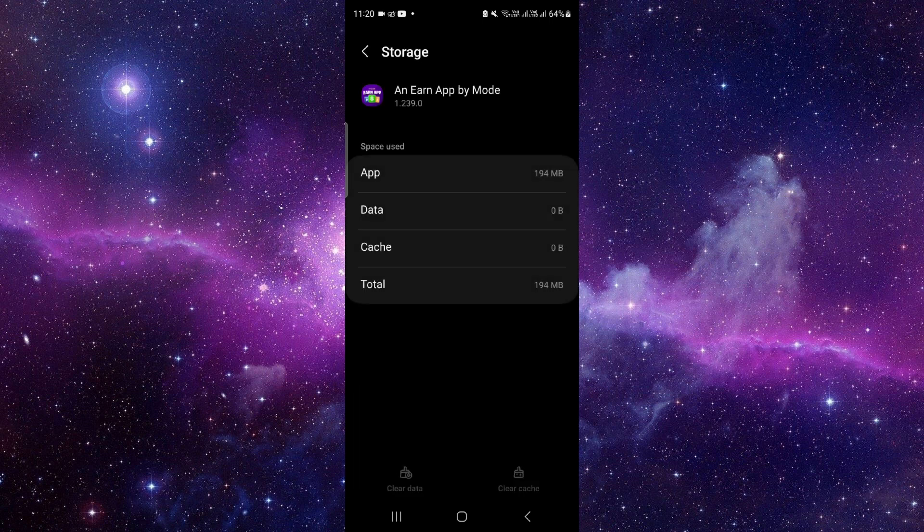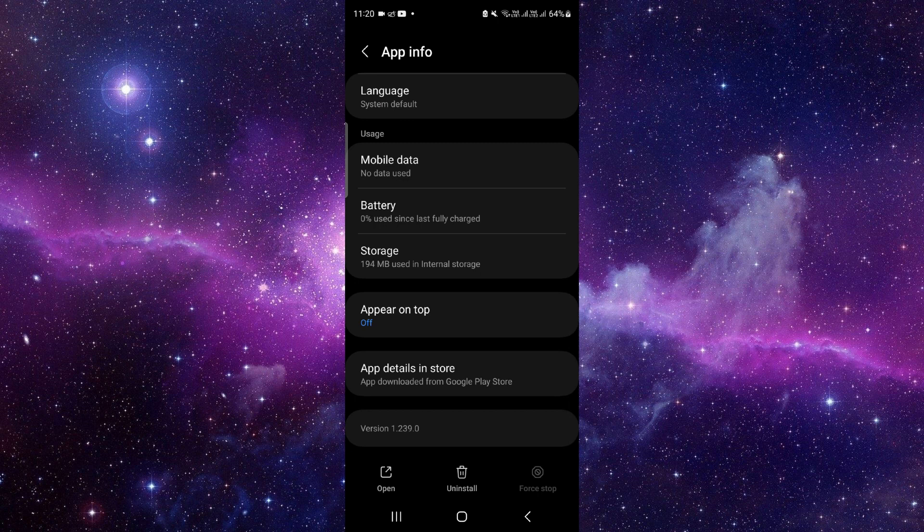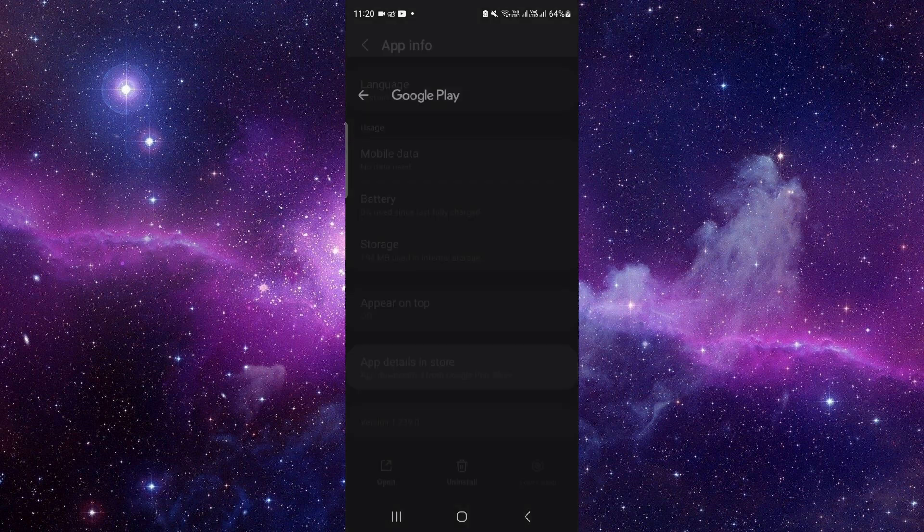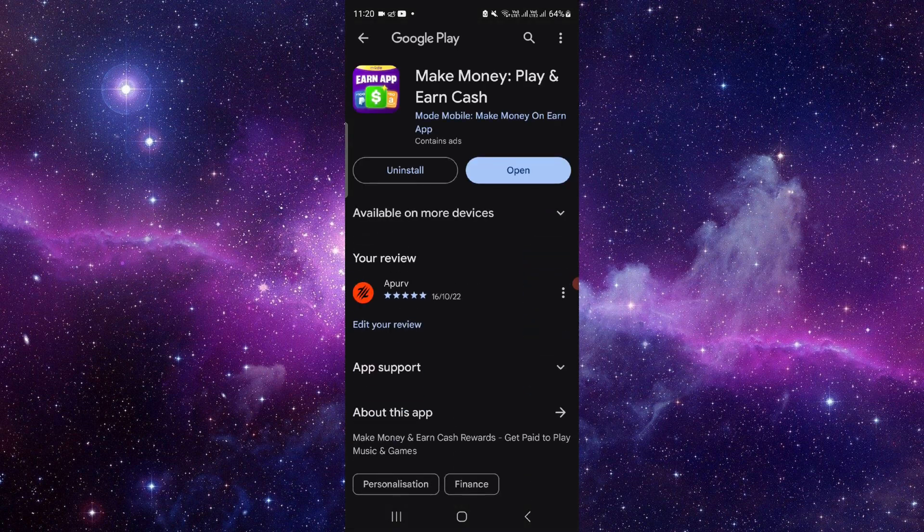Now we'll do the app update. Click on the last second option and from here you can do the update and it will be fixed.